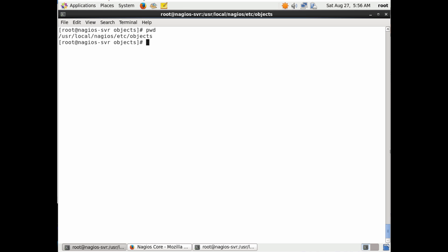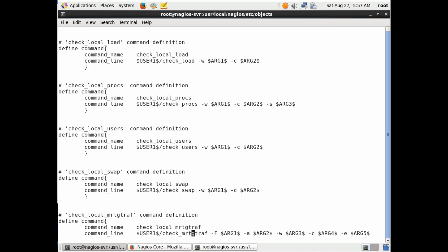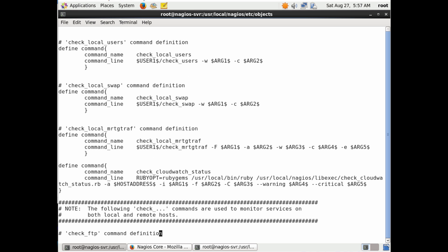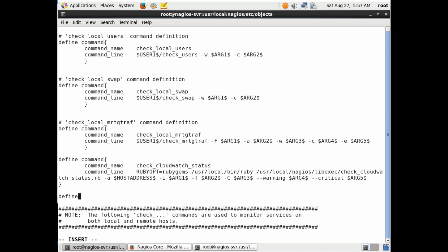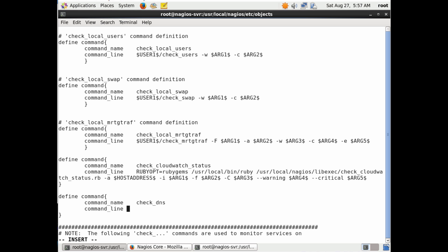Now let's look at our DNS service. We go back to our objects folder where we'll find the commands file, and we're going to define the command that runs when we call the check cluster plugin. I go to near the bottom of where commands are defined and add my own command. We define the command with 'define command', give it the command name 'check_dns', and use the check cluster plugin for DNS. For the command line, you can either provide the full path to your plugin or use the $USER1$ variable, which points to the same path — either way works.